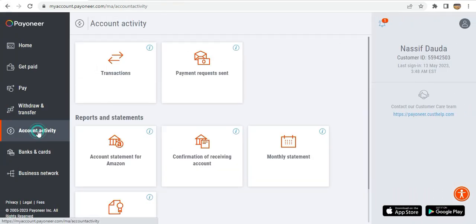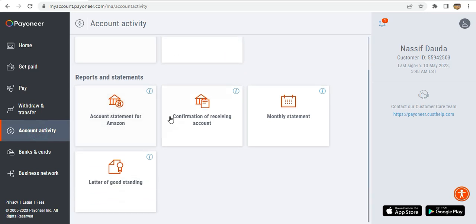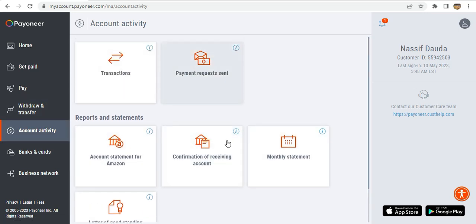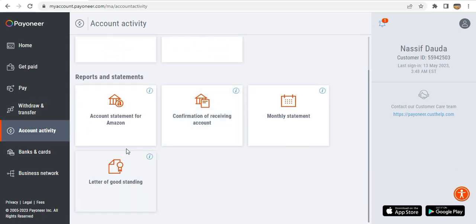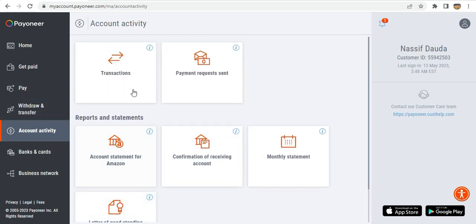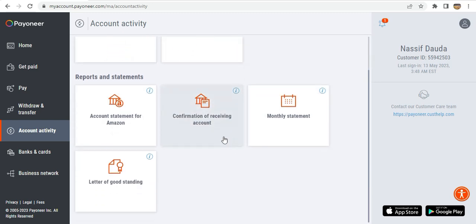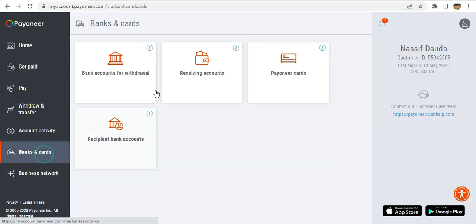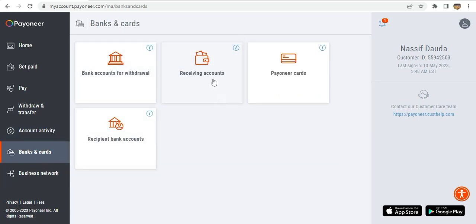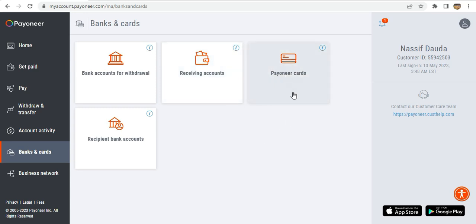Another feature is 'Activities,' which is where you have all your bank statements. You also have bank withdrawals, receiving accounts, and the Payoneer card.